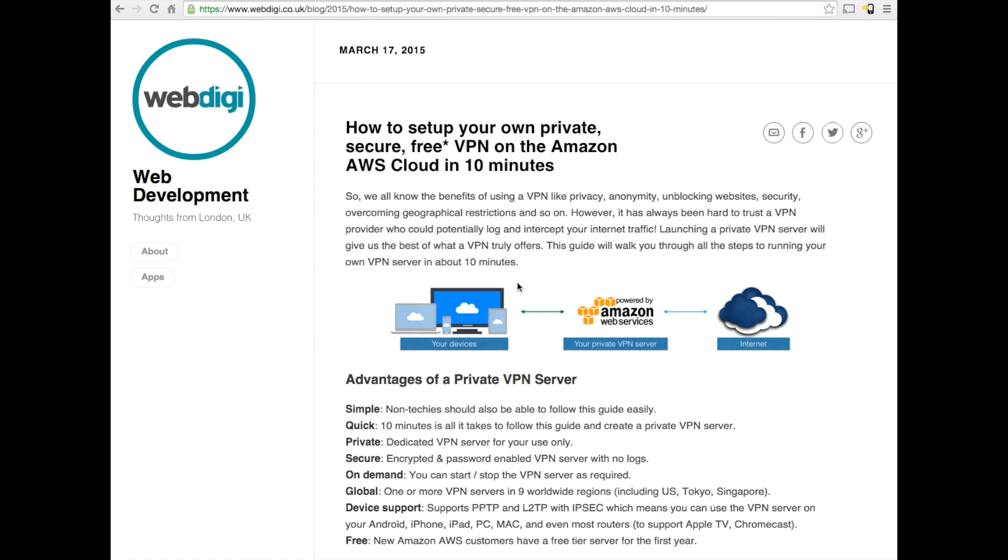With a private solution, the advantages compared to going through a VPN server that is hosted by a third party is that third party VPN providers could always monitor your activity or log your activity and so on.